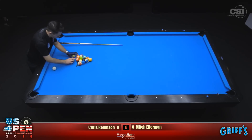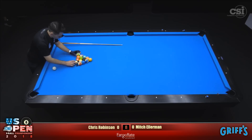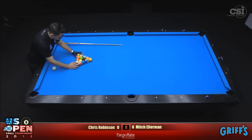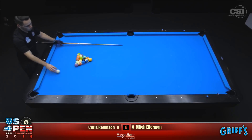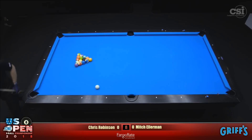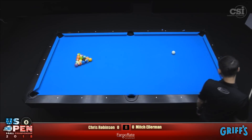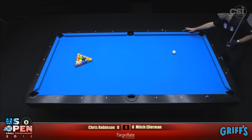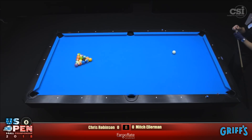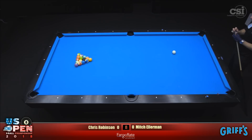Chris is a young gun. Mitch is on somewhat of a renaissance — well, he's here to stay. Chris is a 719 Fargo as Mitch is a 744. Chris was here last year also — one of the new young guns.